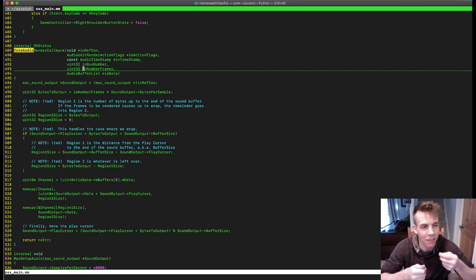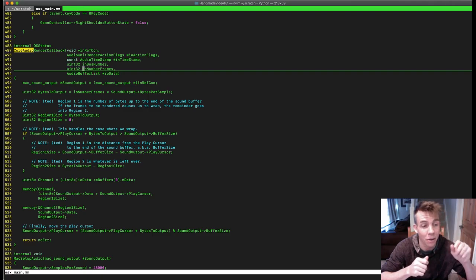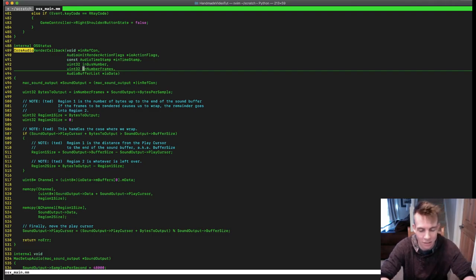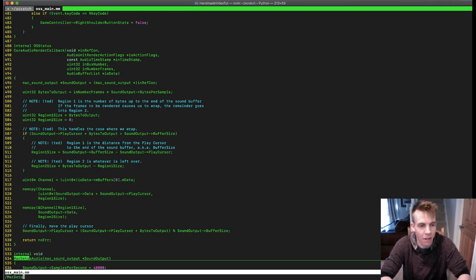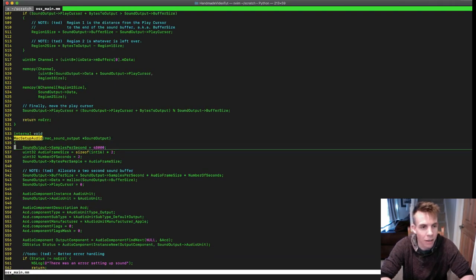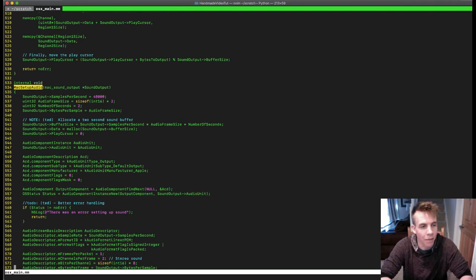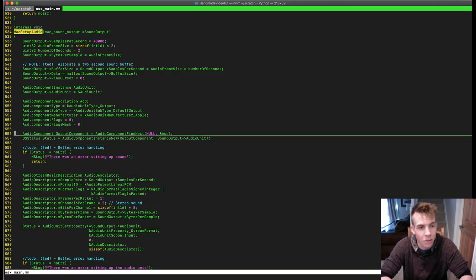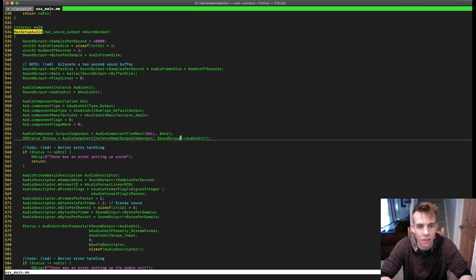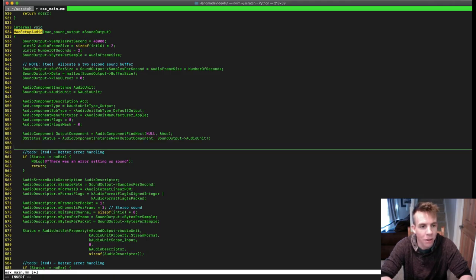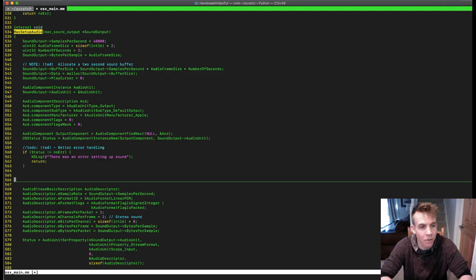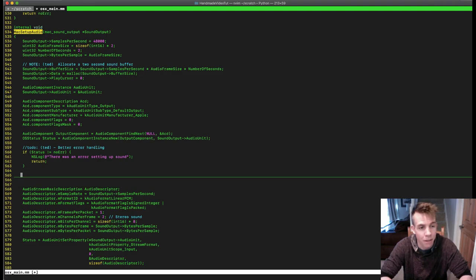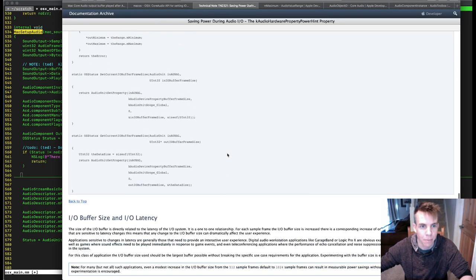We'll go back to our Mac setup audio function. It turns out there is a function — we have this audio unit — and there's a way to get that property. There's a way to get what the current audio buffer frame size is. According to the Apple documentation, they have a few wrapper functions. There's one called get IO buffer frame size range, which tells you — given the system you're on — what's the minimum and maximum frame size you could set. On mine it was like a minimum of 14 audio frames and a maximum of 4,096 audio frames.